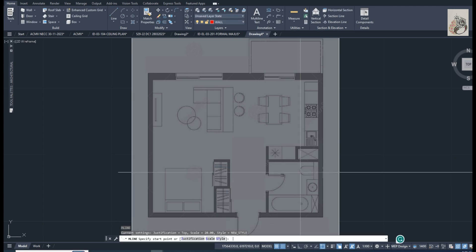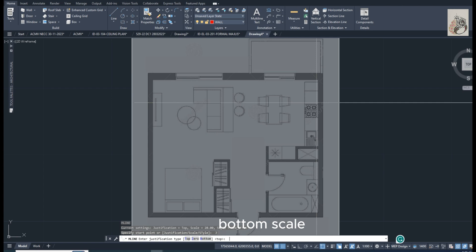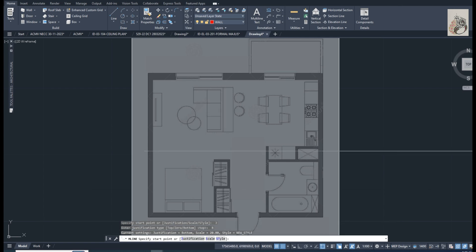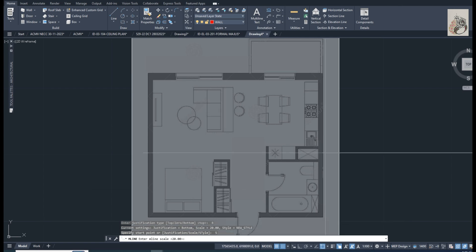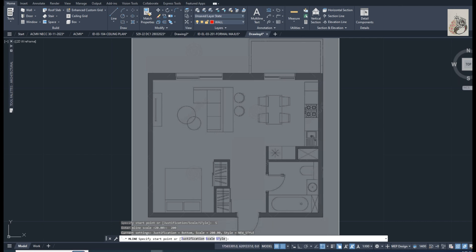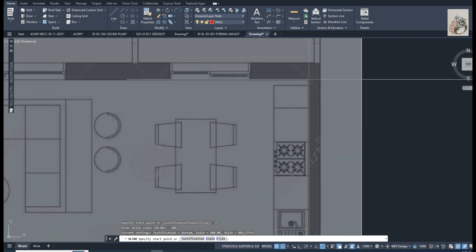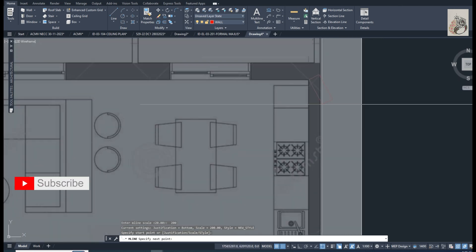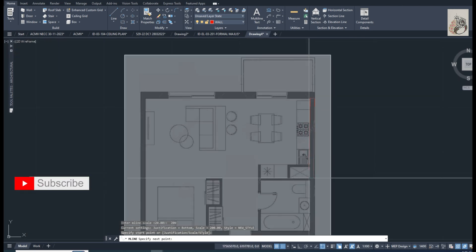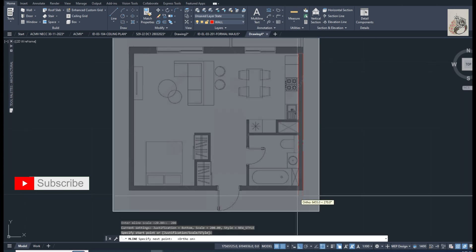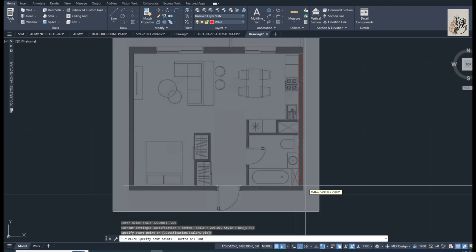M-Line. Justification: bottom. Scale: 200 millimeters. Scale: 200 millimeters.